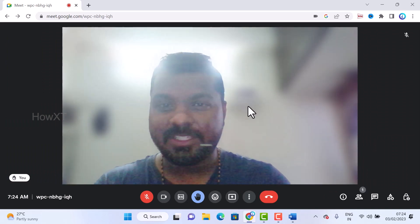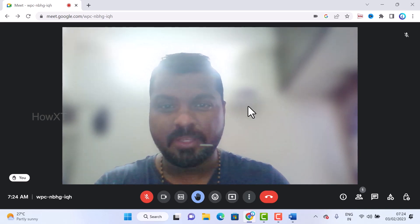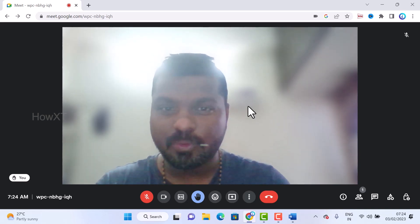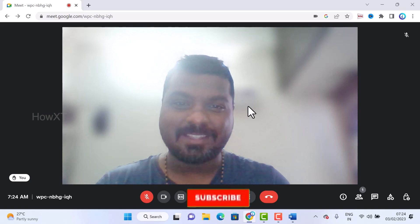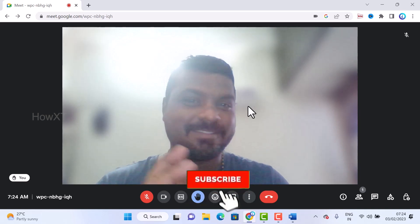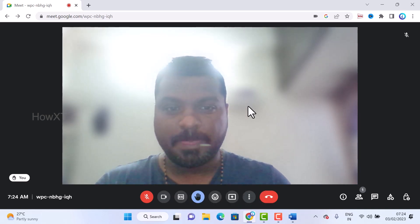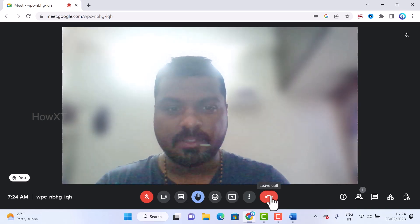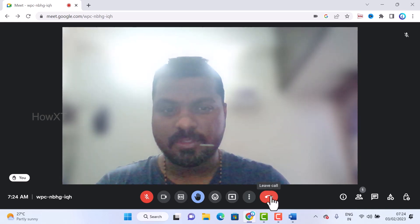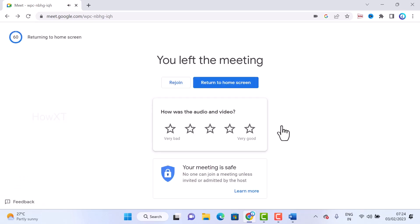Google Meet 2023 has given new facilities for hybrid meetings and connecting with people. When you are done, click 'Leave call' to exit. If you like these tips, please share with your friends and subscribe to the channel. Thanks for watching — have a great day!